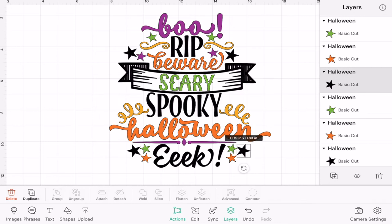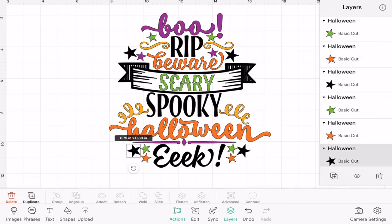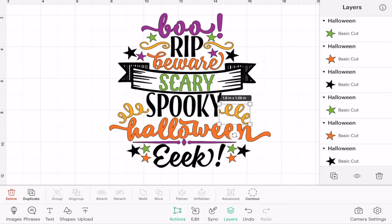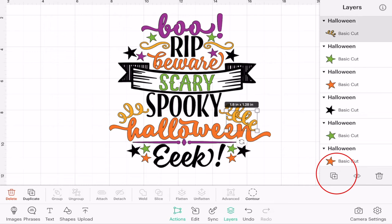Once ungrouped, using my canvas I can select individual pieces. There are two ways to duplicate — I can either duplicate using my layers panel or using my canvas. At the bottom of my layers panel I've got two squares with a cross, and if I click that it's going to duplicate that image.